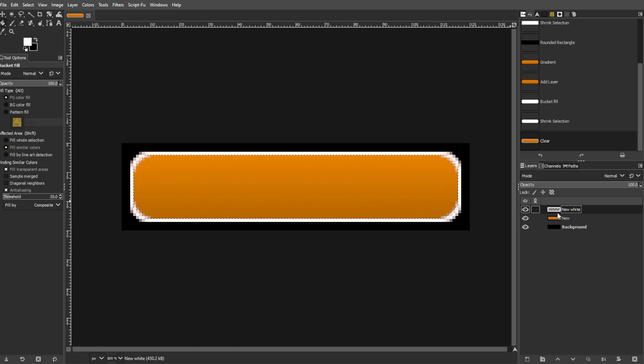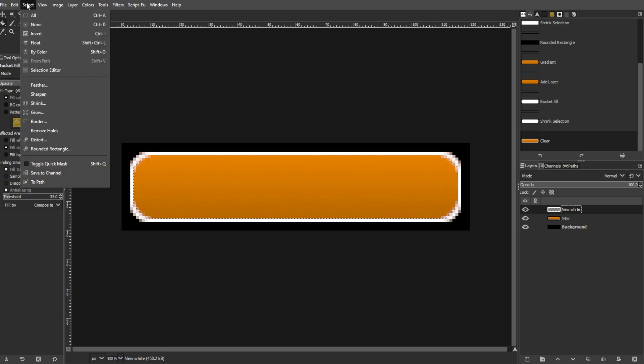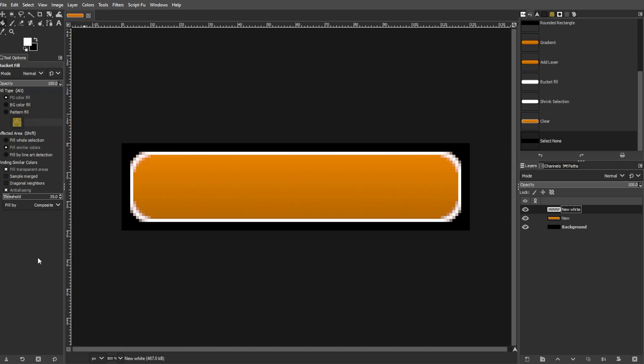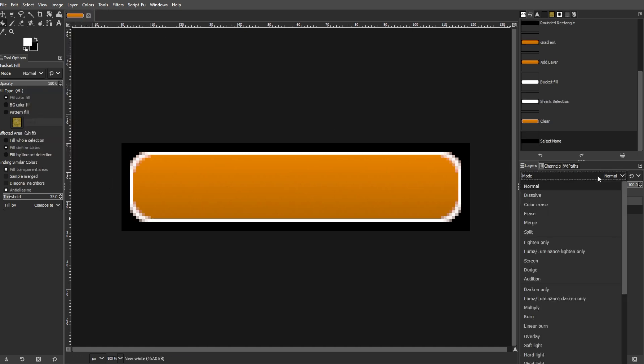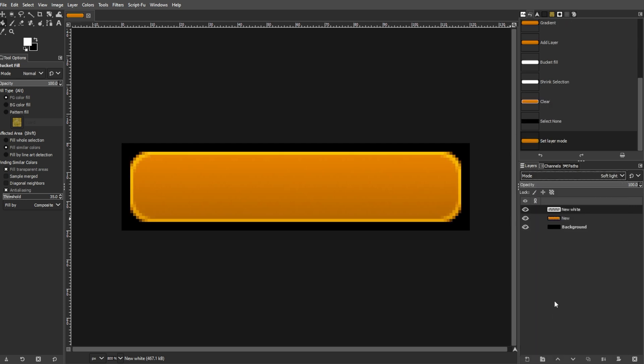Now deselect by going to Select, then None. In the Layers dialog, set the layer mode to Soft Light. Then adjust the opacity to 60%.